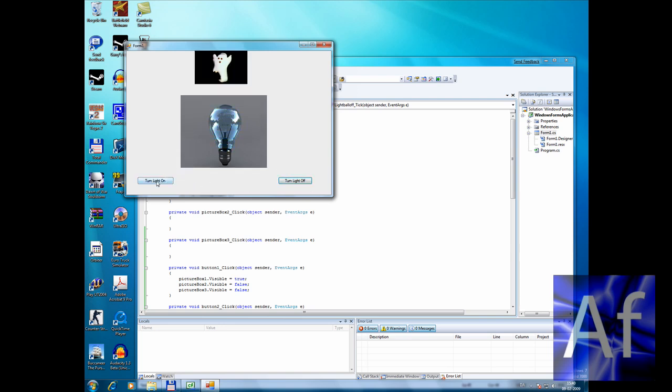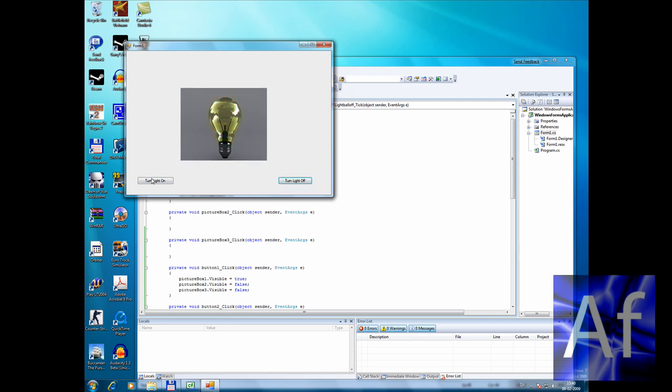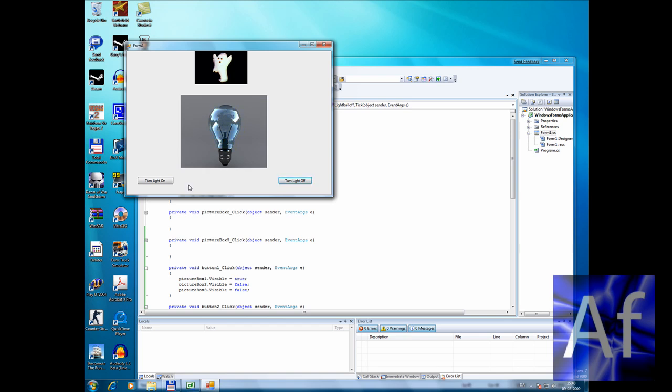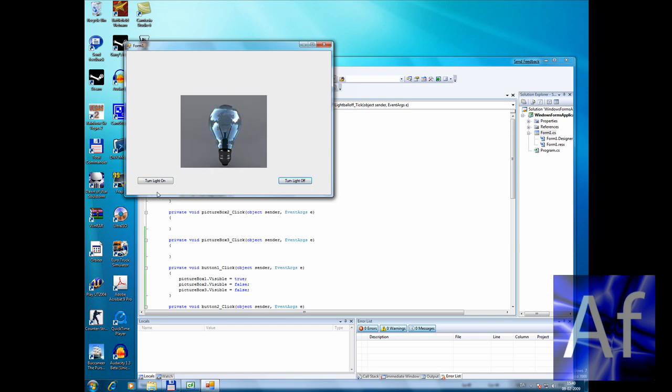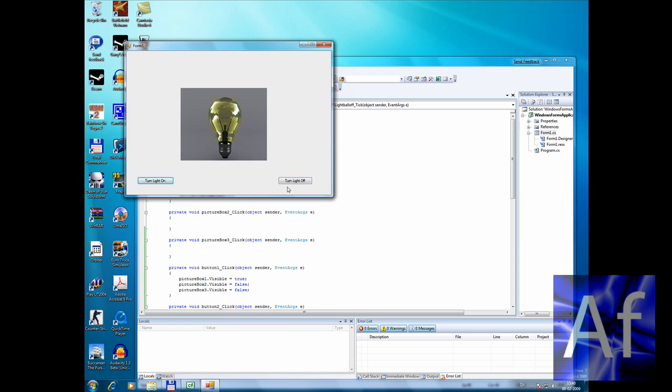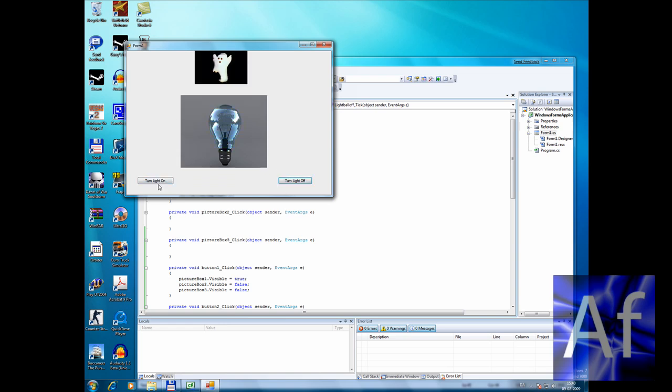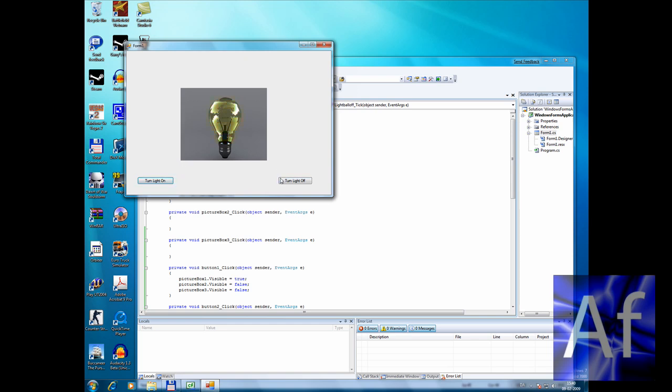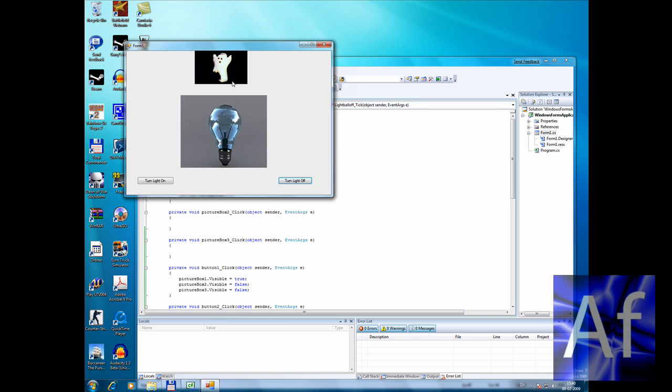And that's how you make your first program. Light balls. And if you want to send email to me, check my description. Thank you and remember to subscribe. Bye.